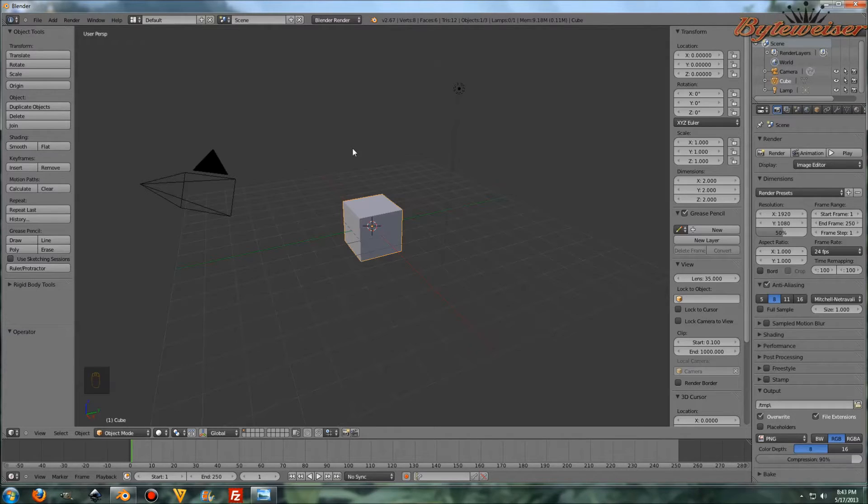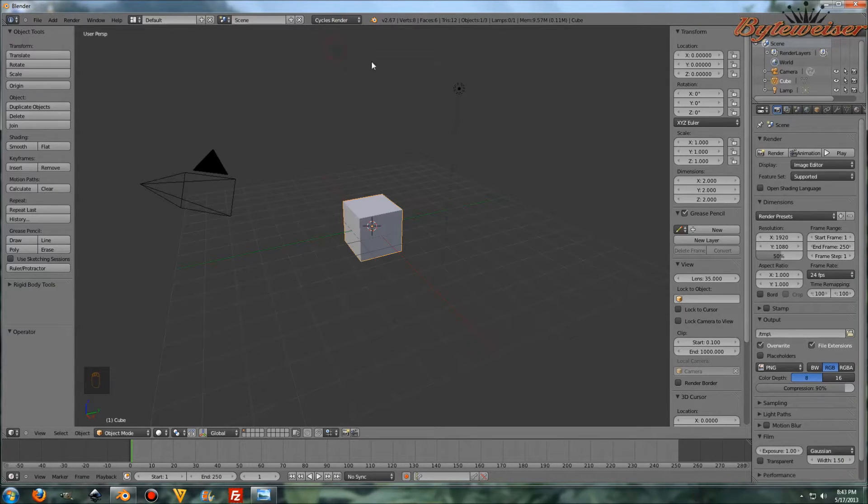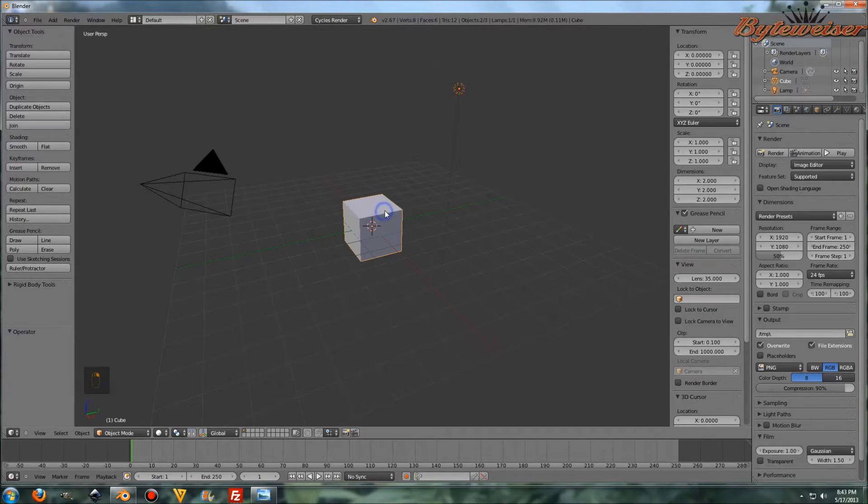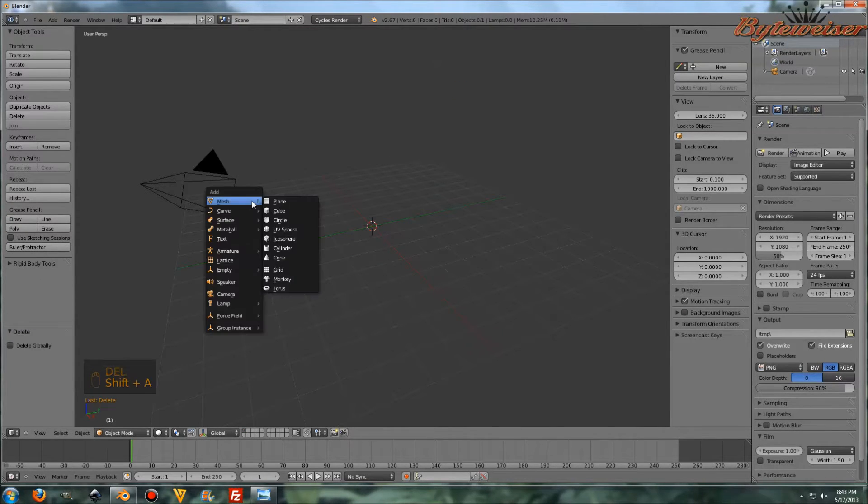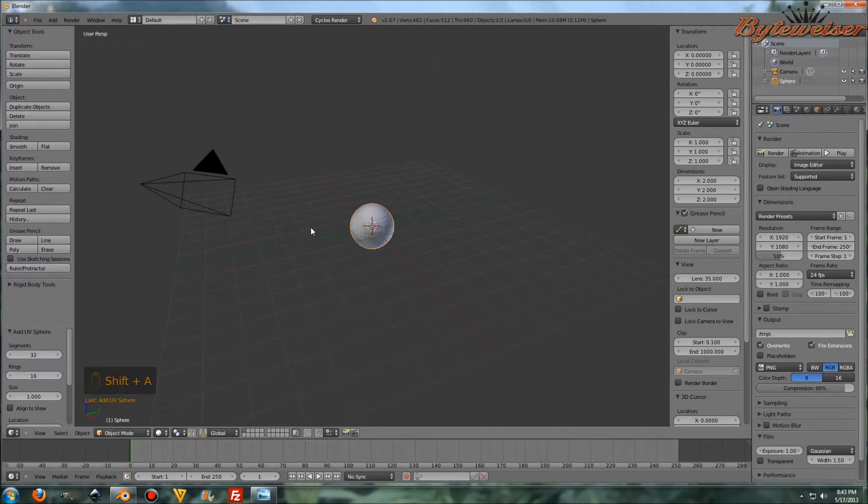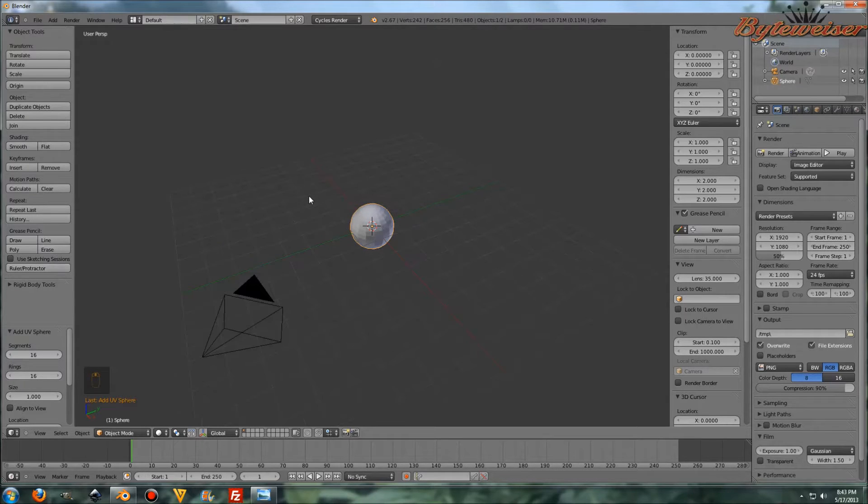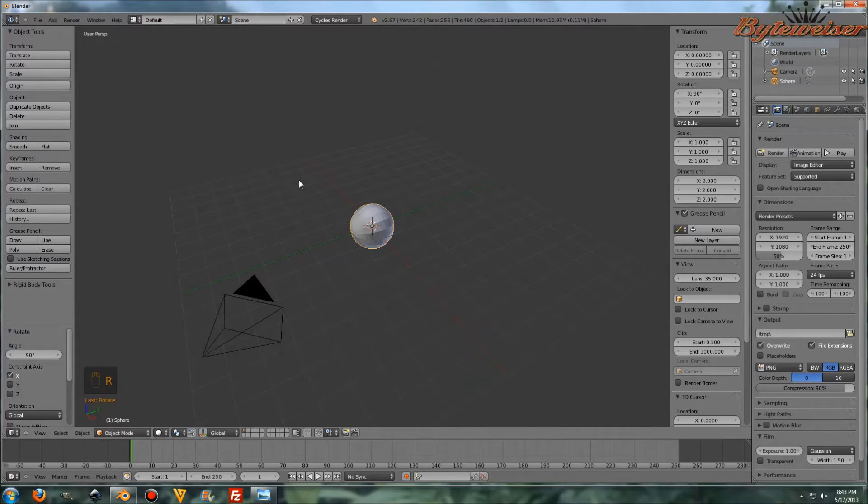So we'll get started. Here is Blender, so let's go ahead and go into Cycles and delete these two objects. Now let's add our UV Sphere. That's going to be our eyeball. We'll want the segments and rings to be the same, so let's make the segments 16. Rotate that along the X axis 90 degrees by pressing R, X, and 90.